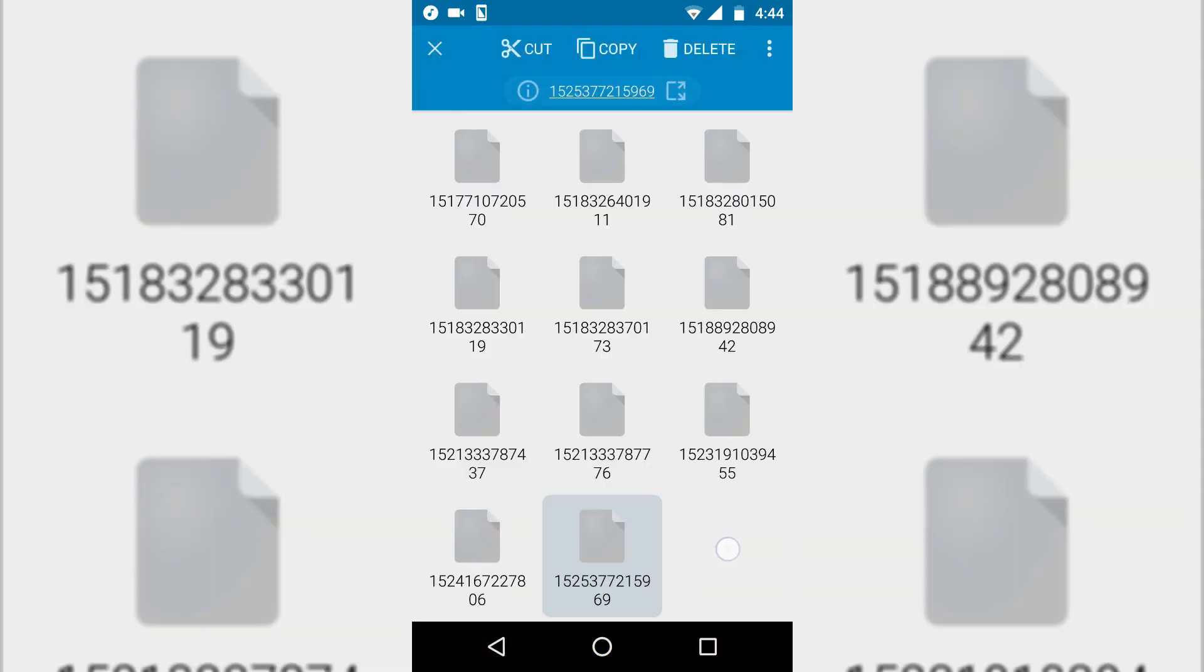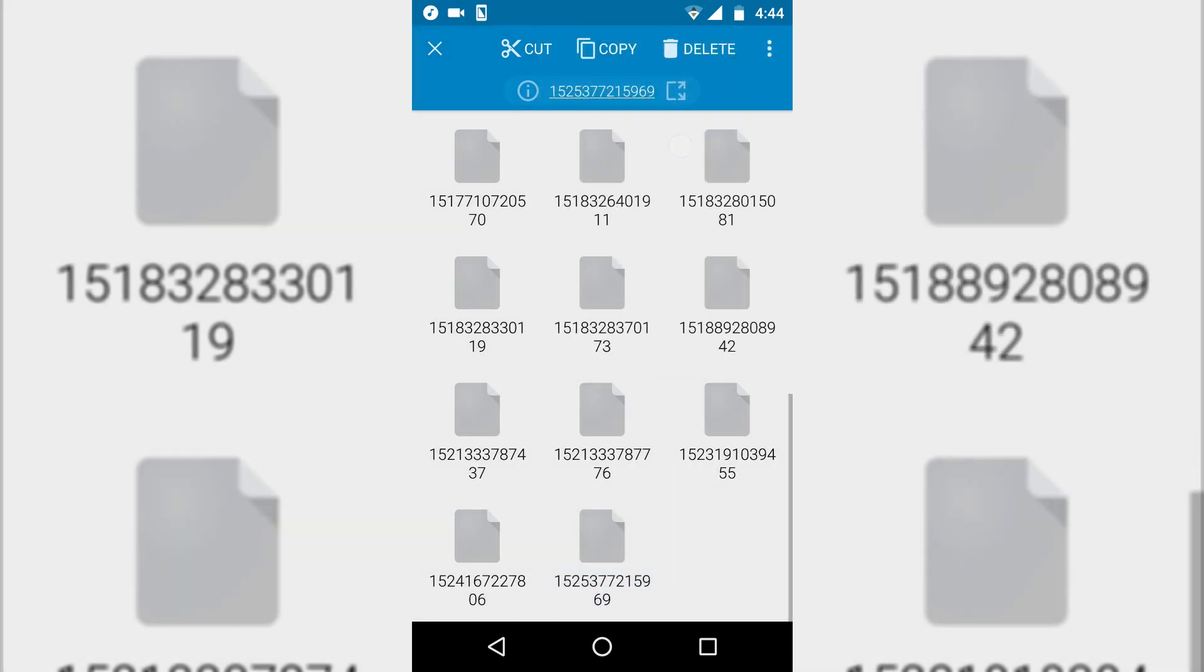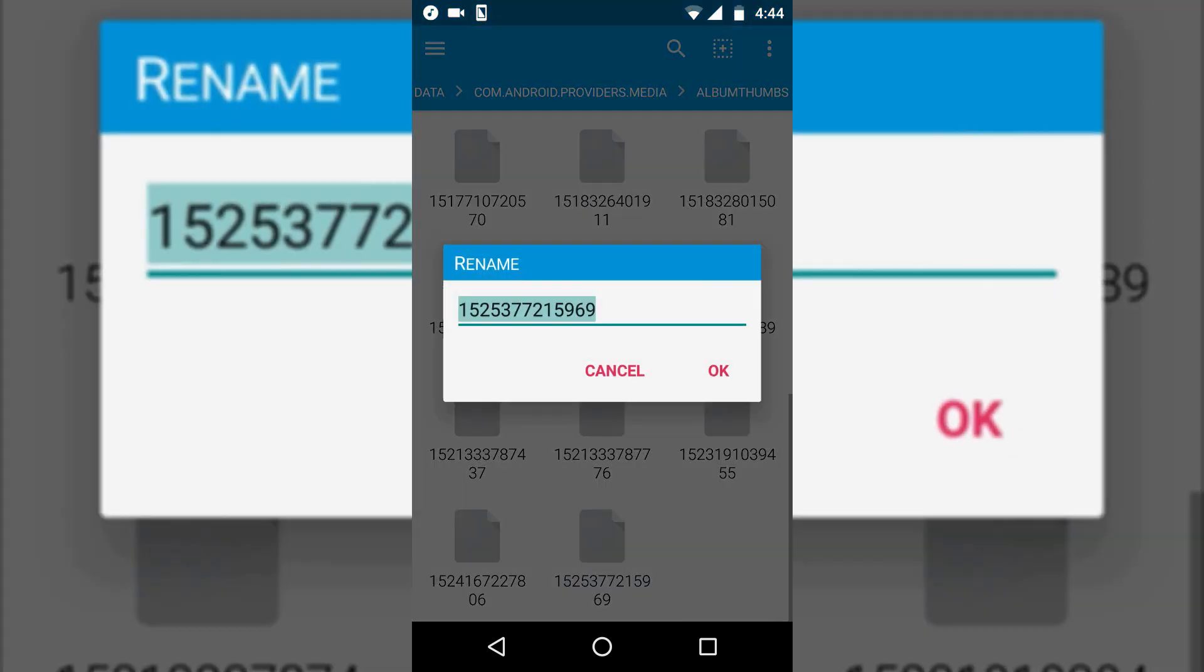So I'll just rename this and then copy its name.